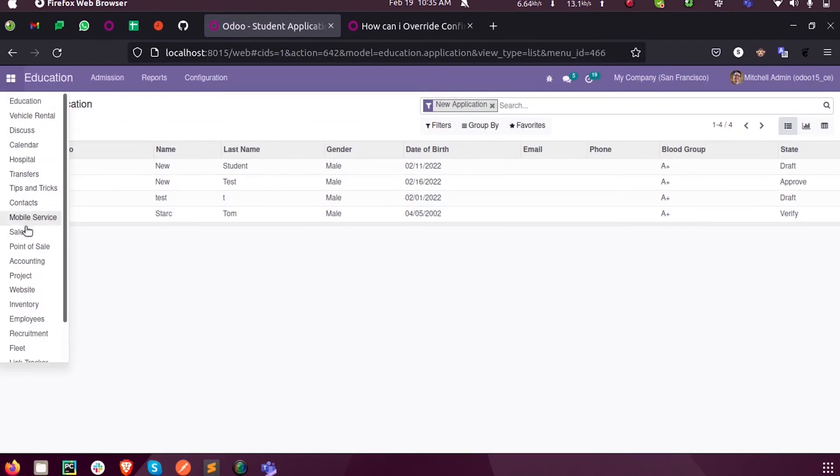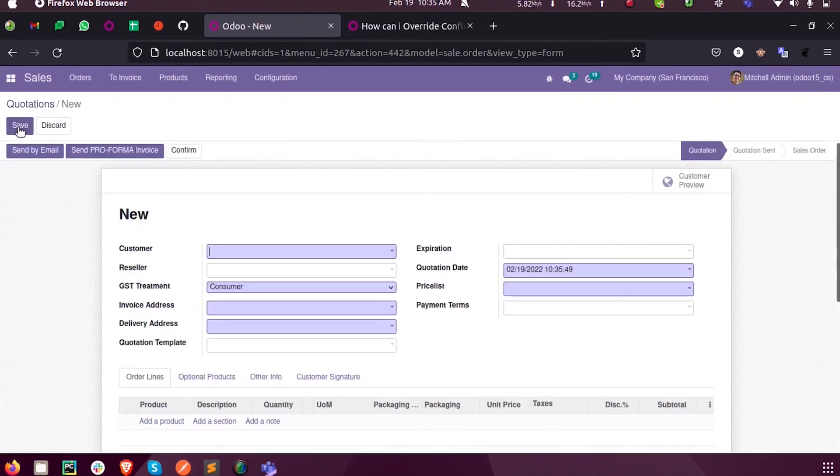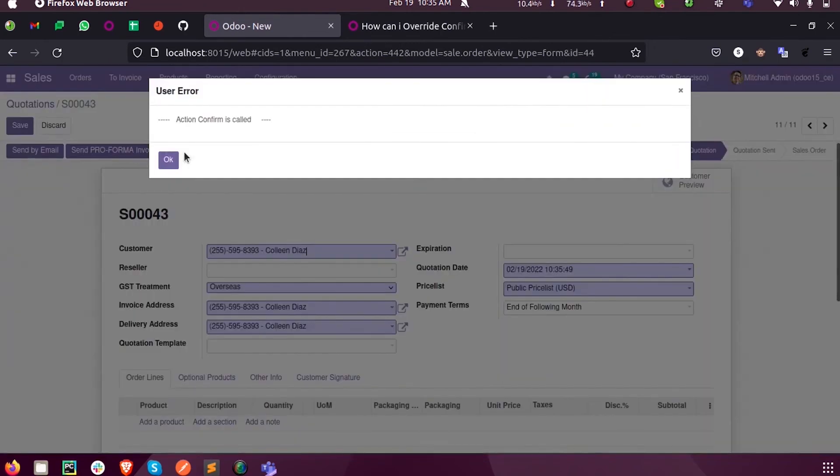I am going to sales, selecting a customer, and when I click on the confirm button you can see action confirm is called.